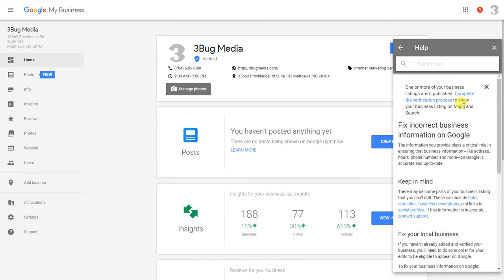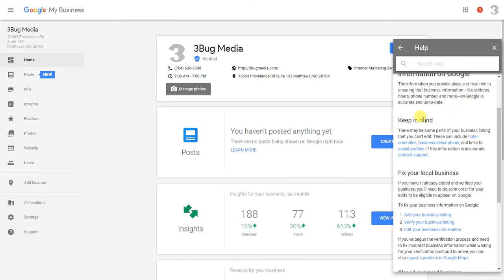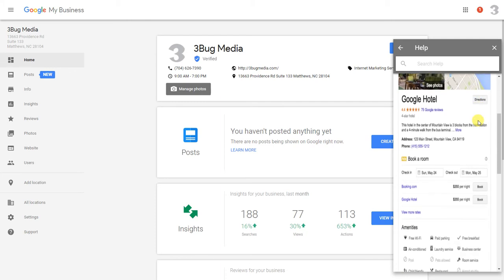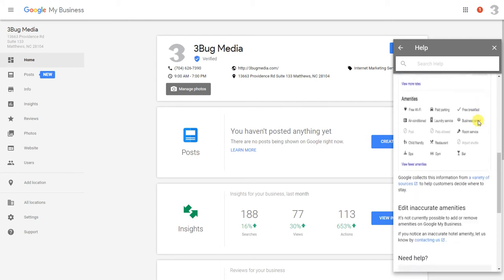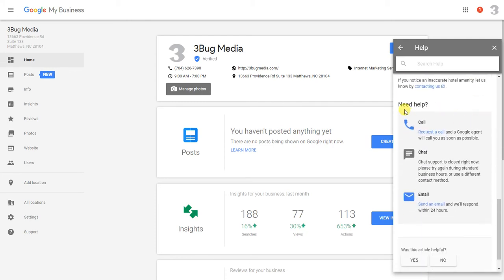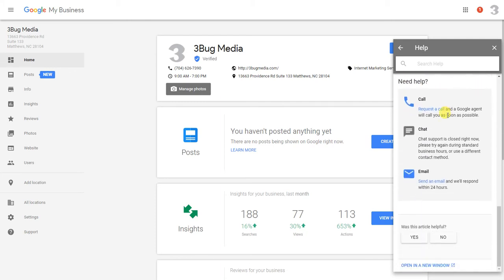You're going to get some text here and you're going to scroll down to where it says 'keep in mind,' and right here it's going to say 'contact support.' You're going to click on support and scroll down to the bottom here.